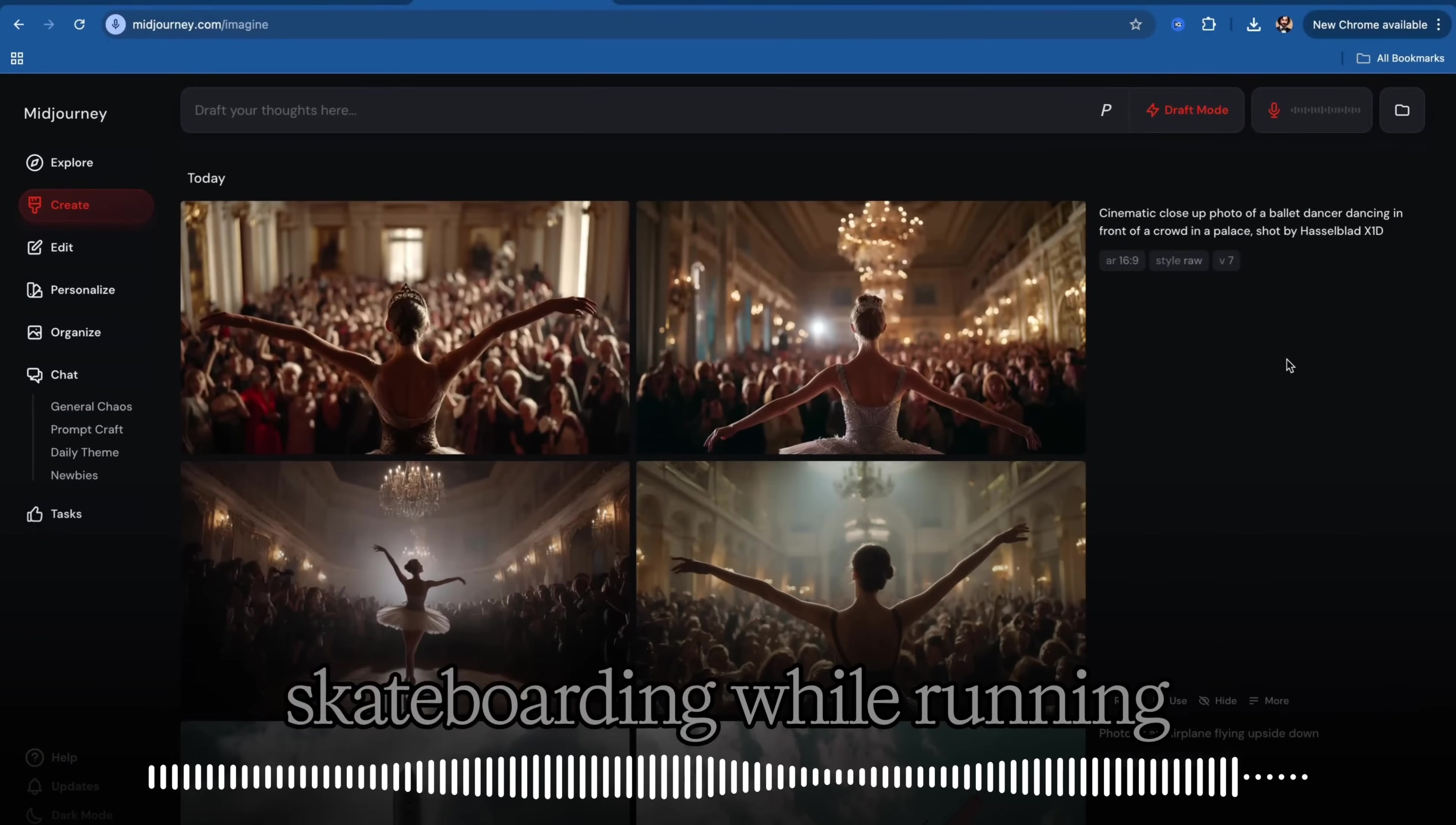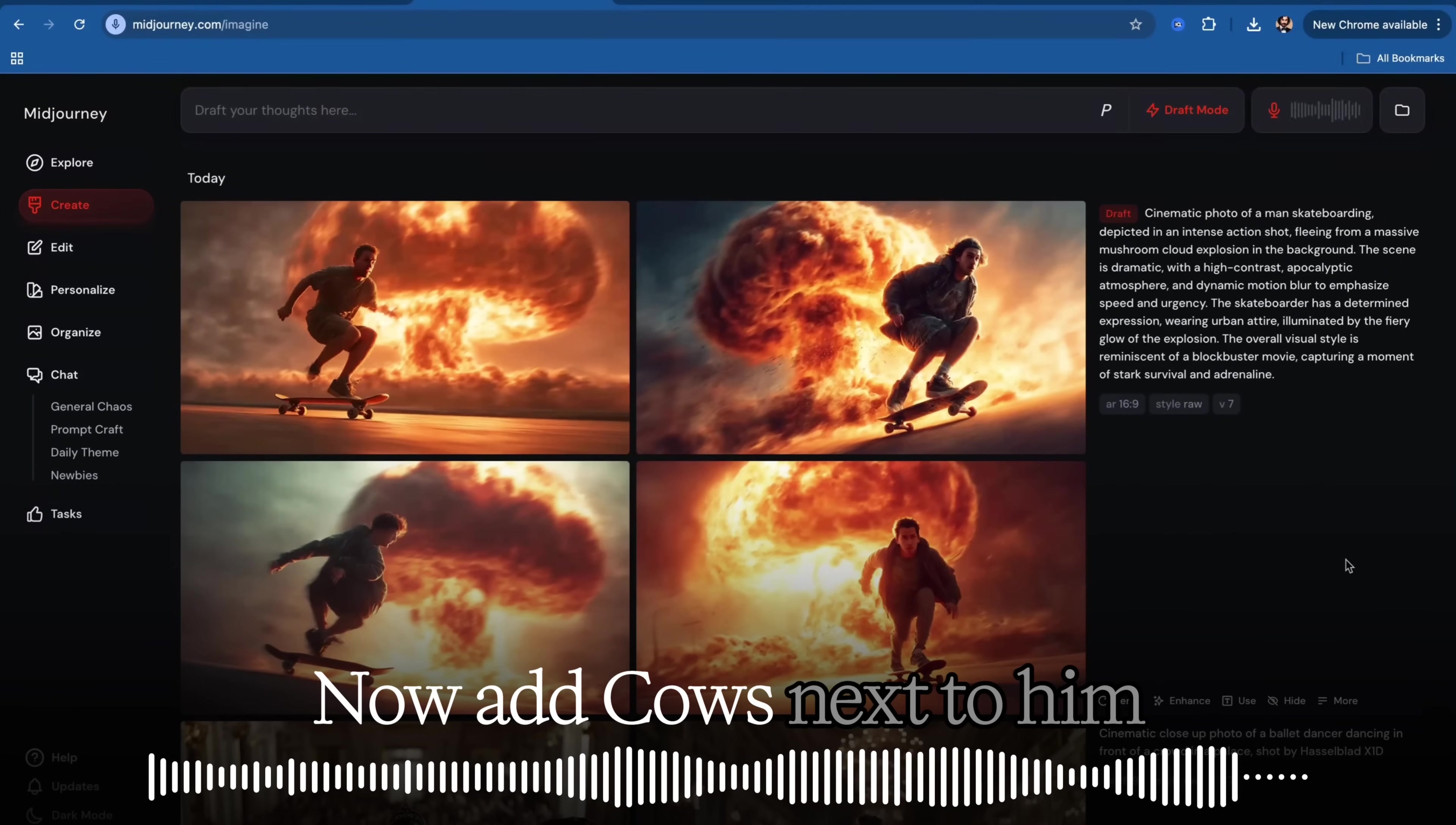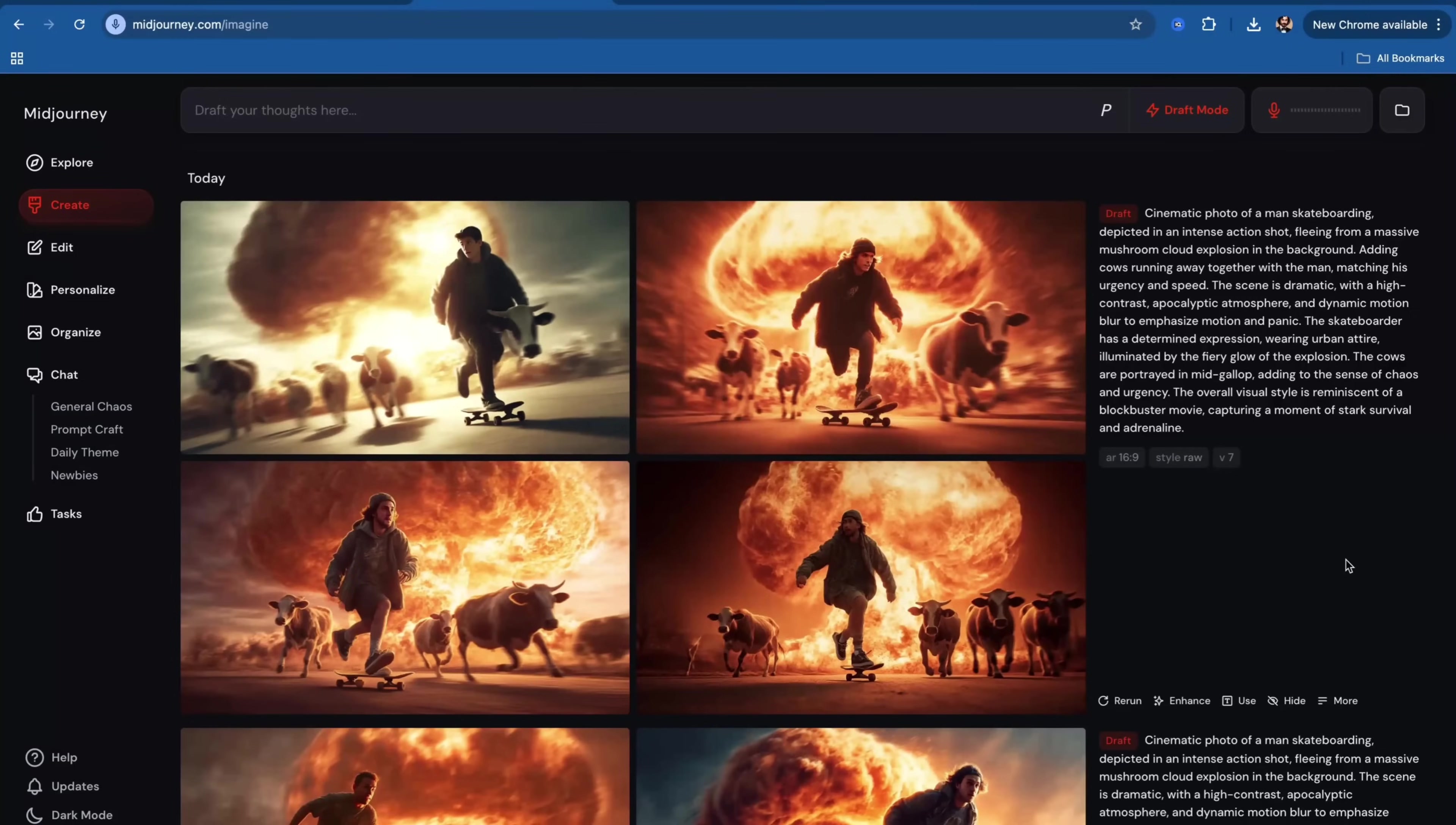Cinematic photo of a man skateboarding while running away from a mushroom cloud. Now, add calls next to him running away together. Make the image Ghibli Studio Style.